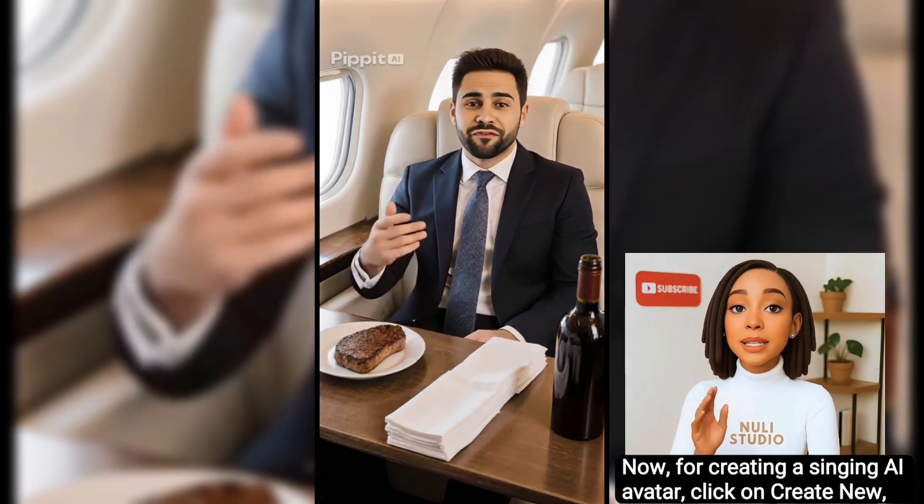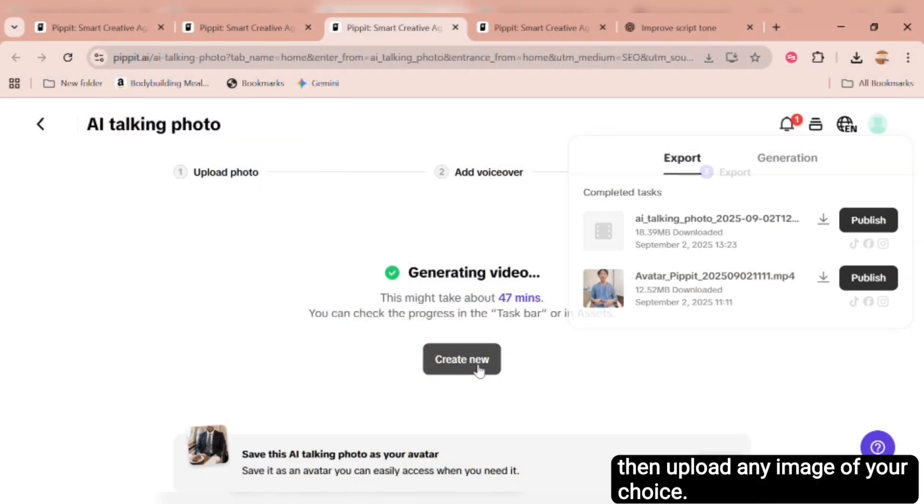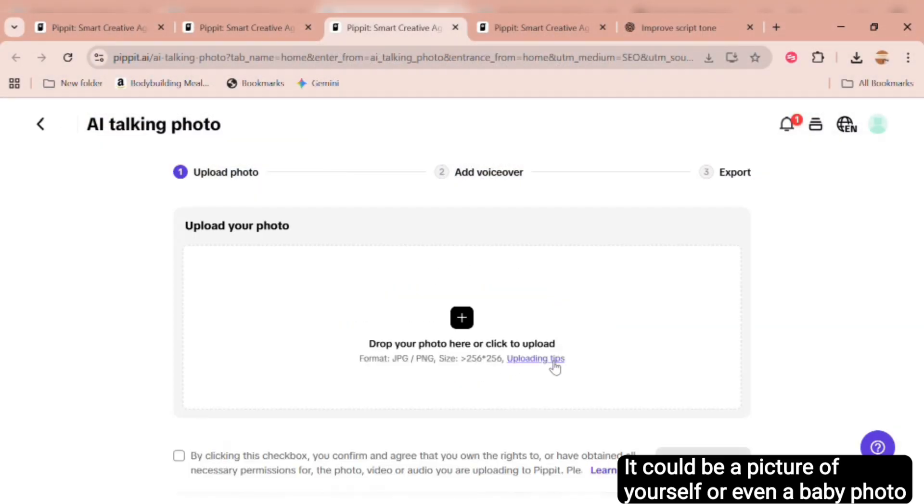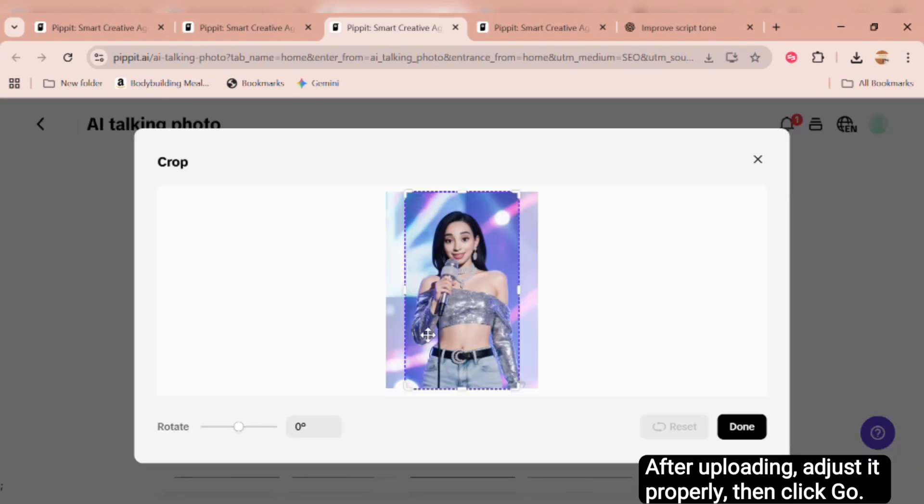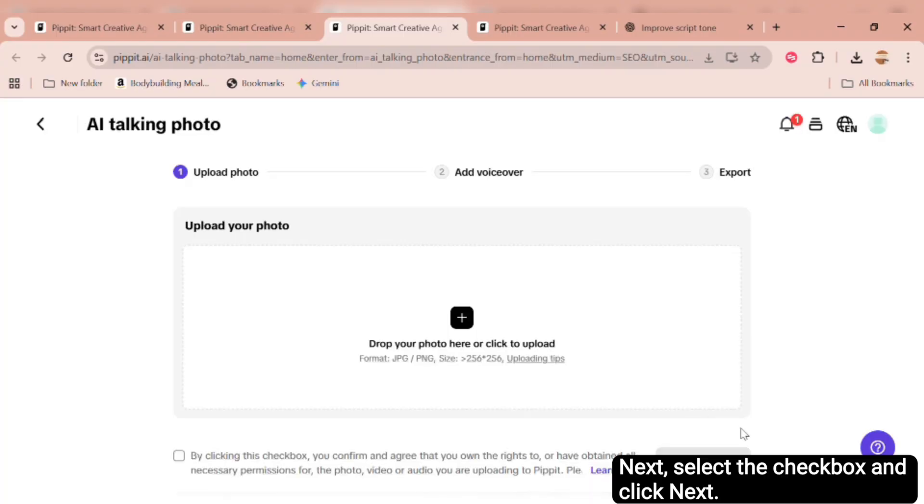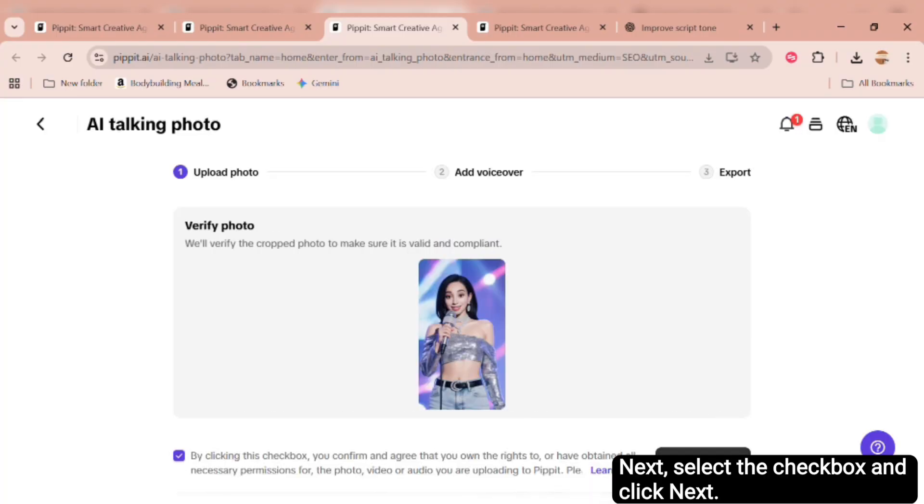Now, for creating a singing AI avatar, click on Create New, then upload any image of your choice. It could be a picture of yourself, or even a baby photo if you're creating baby content. After uploading, adjust it properly, then click Go. Next, select the checkbox and click Next.